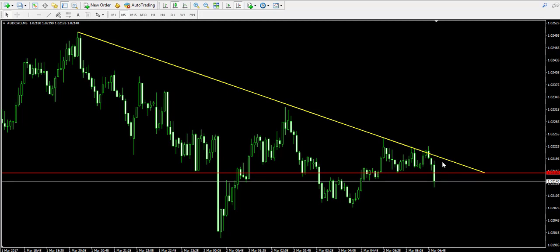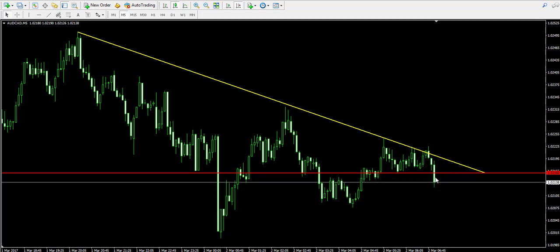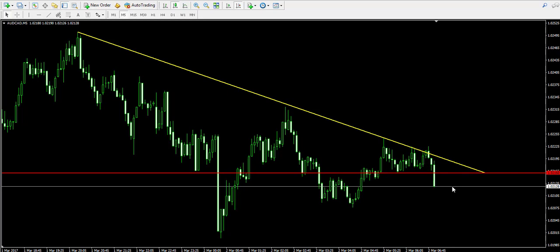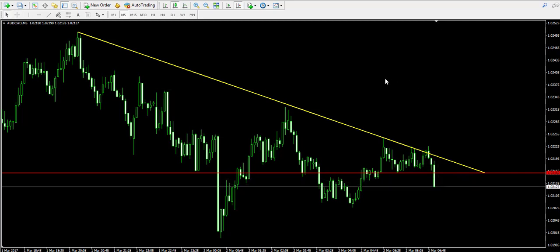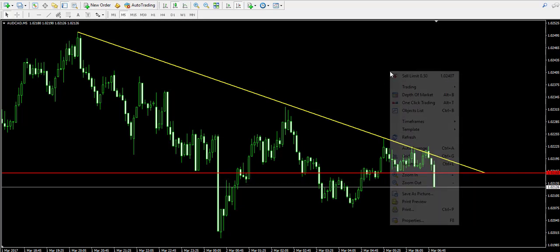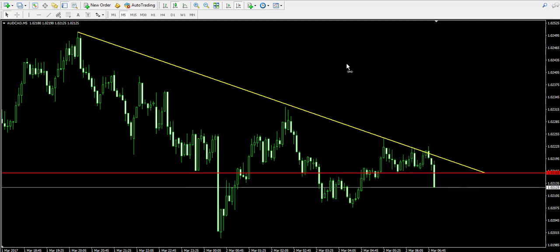This is the reason why we currently wait for the current five-minute candle to close, and if it closes below the trigger line we will immediately short the Australian dollar Canadian dollar forex pair.